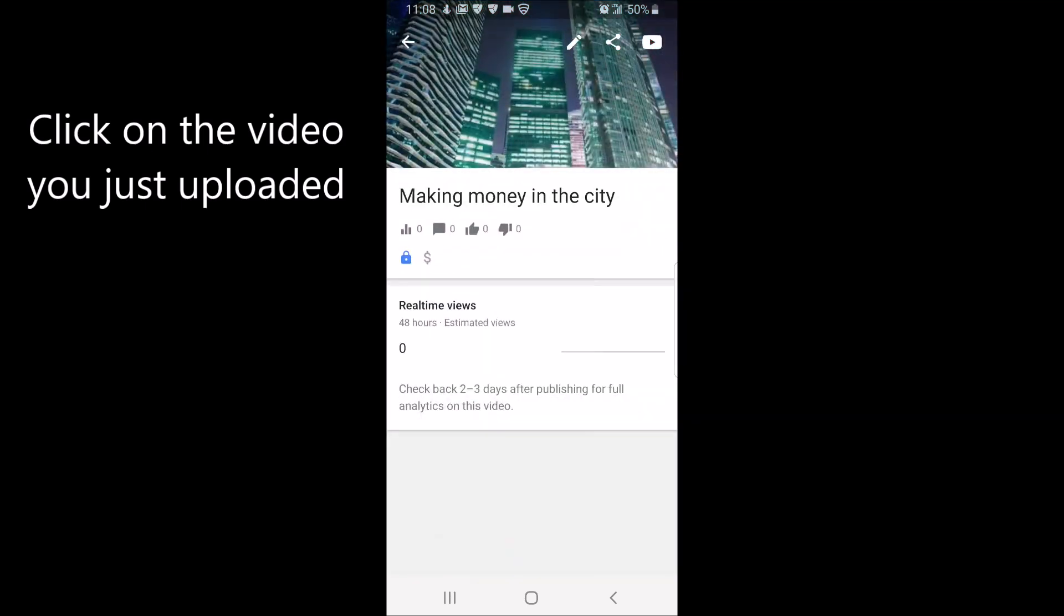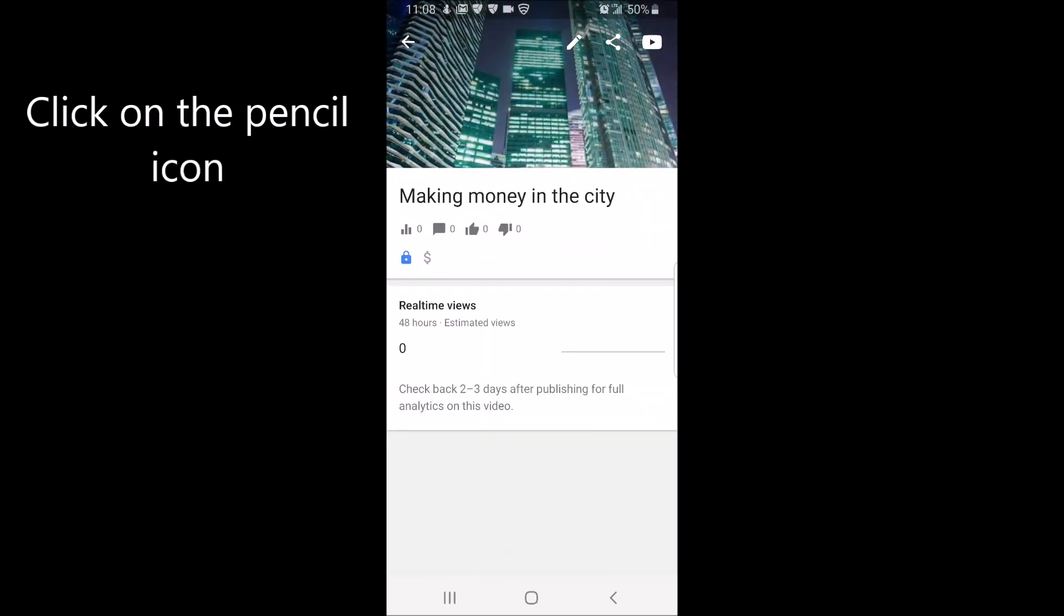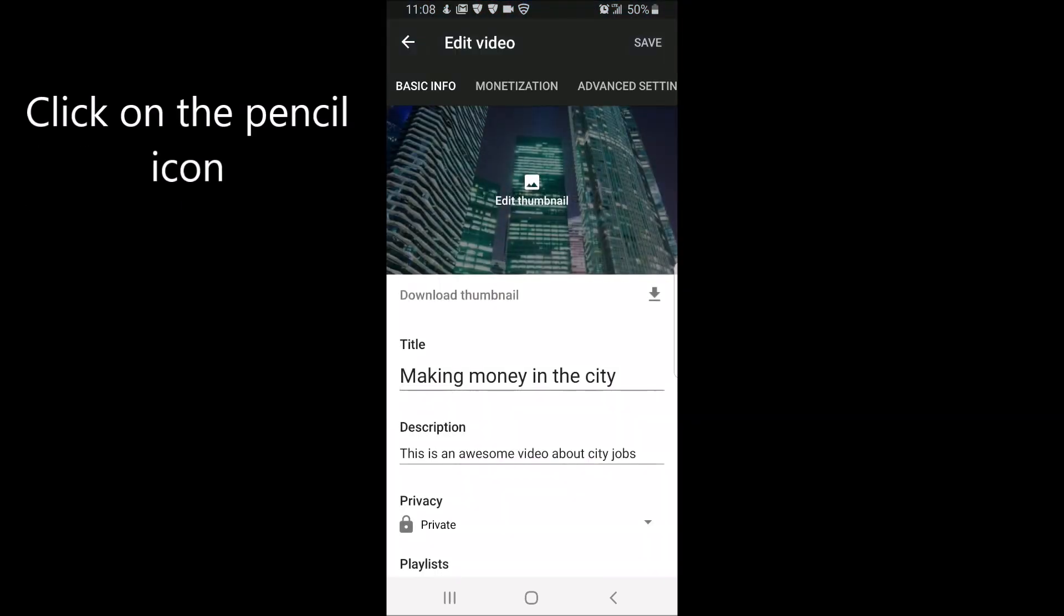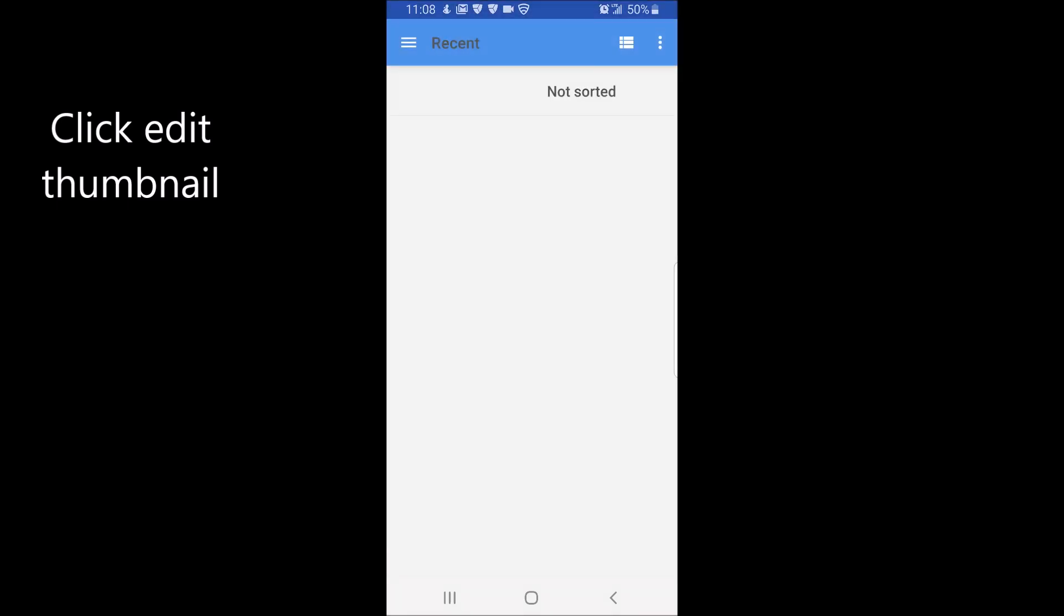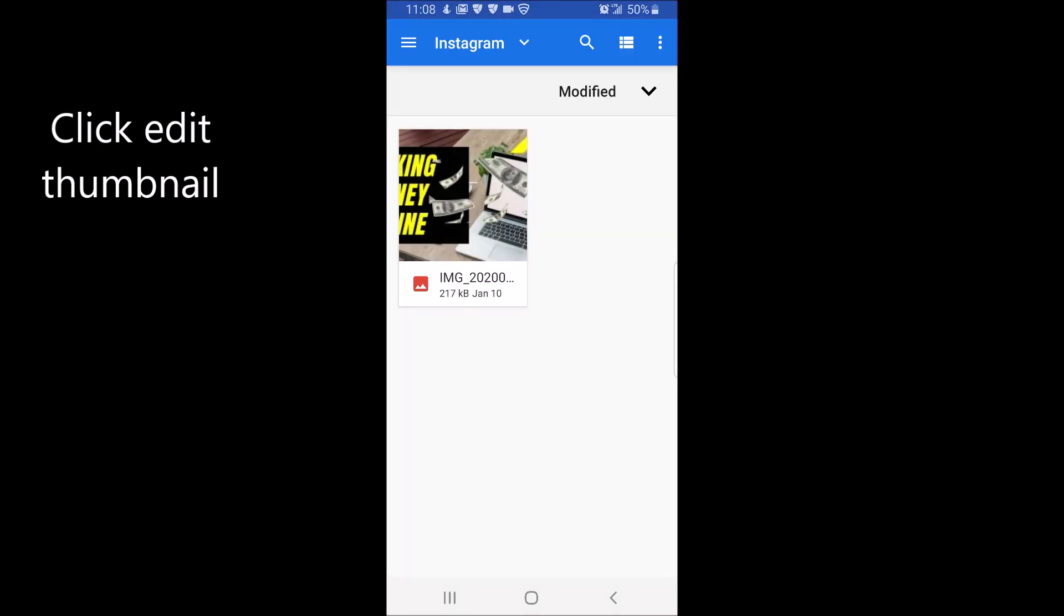Click on the pencil icon to edit your video. Click edit thumbnail and select your thumbnail from your photo gallery.